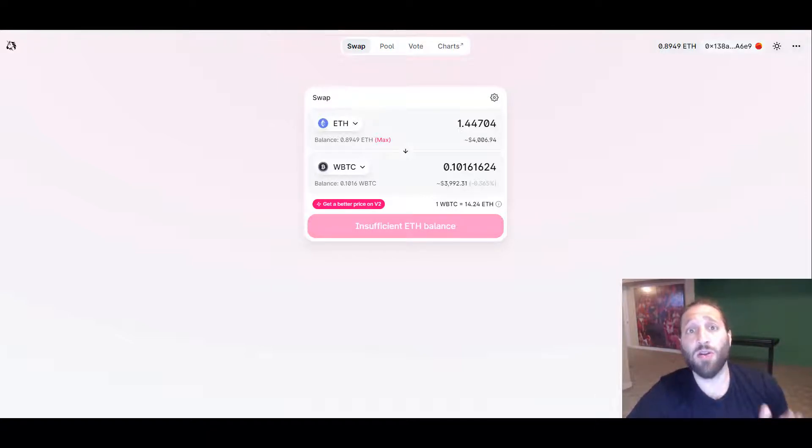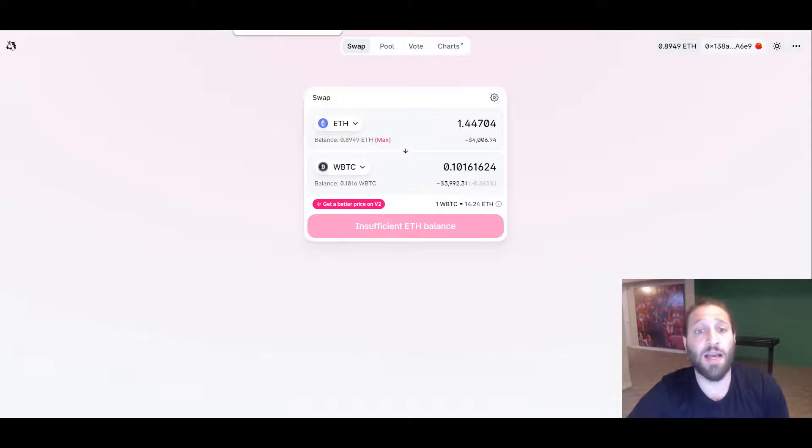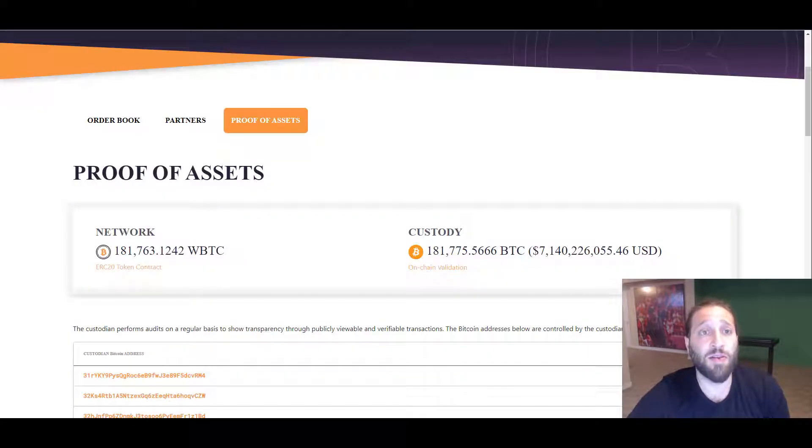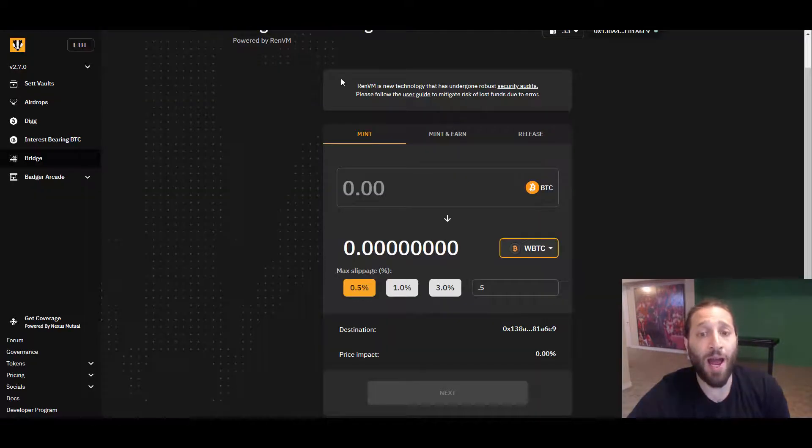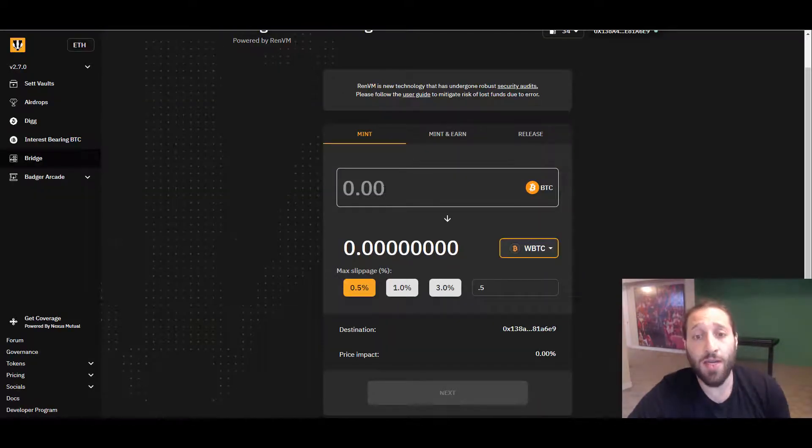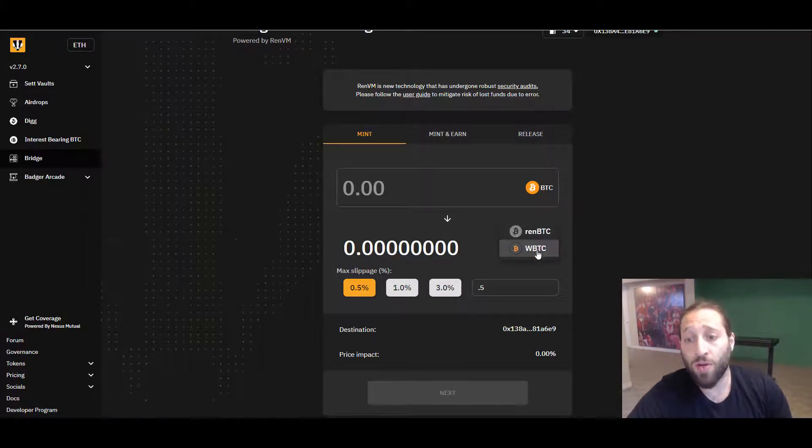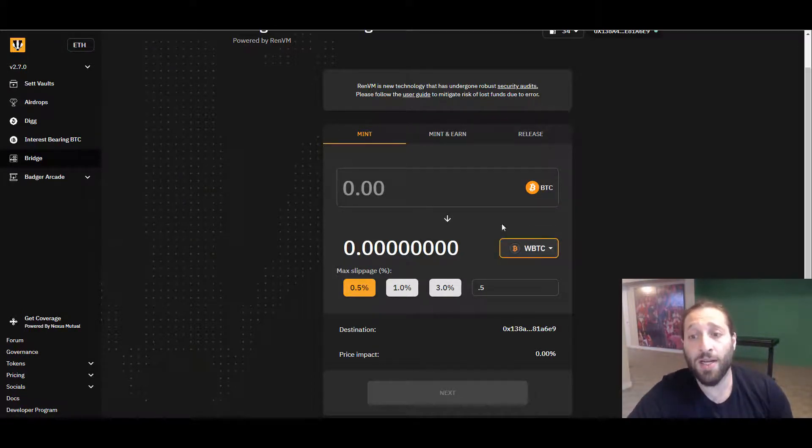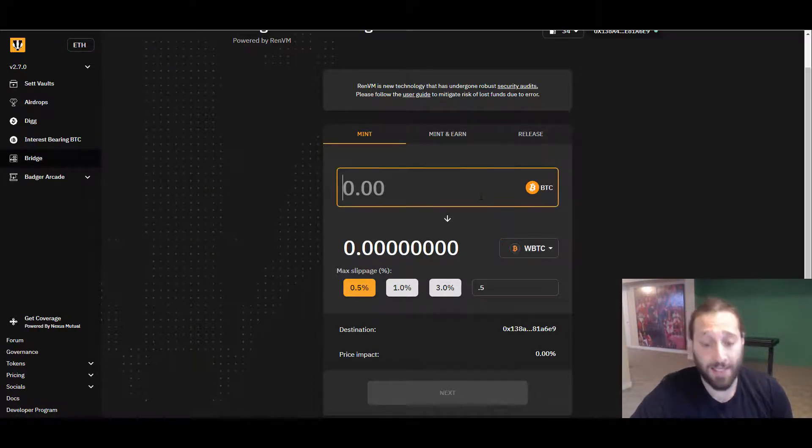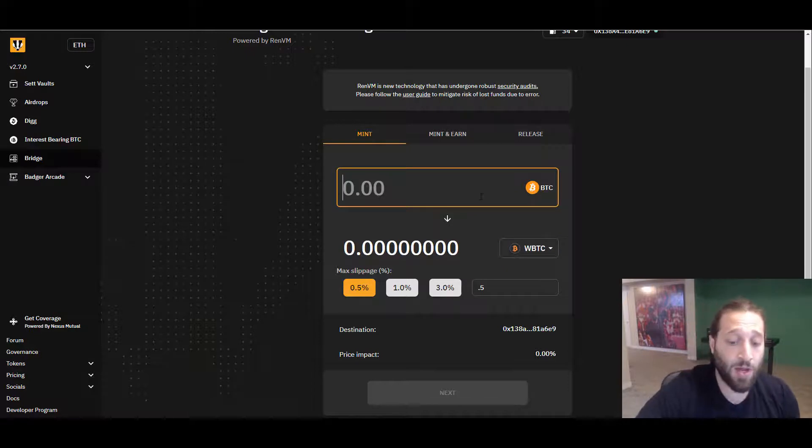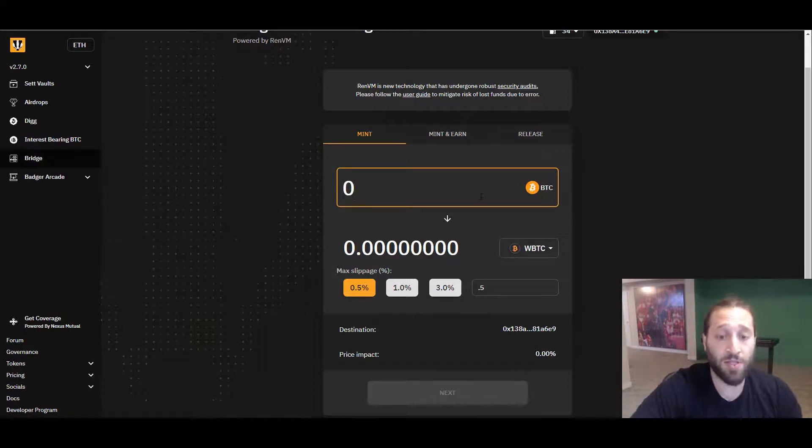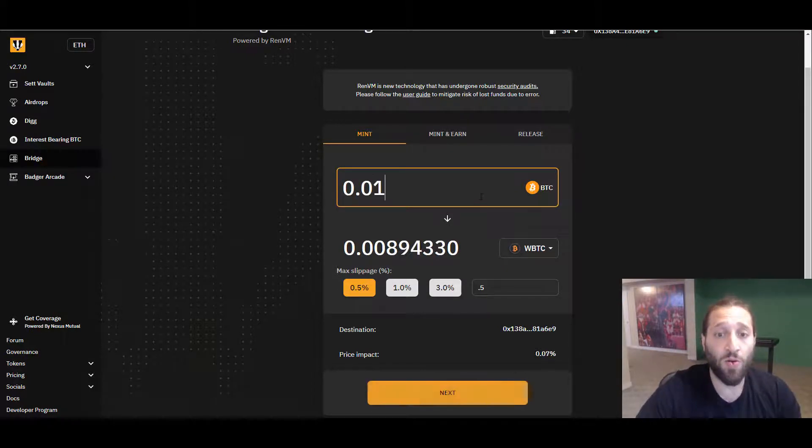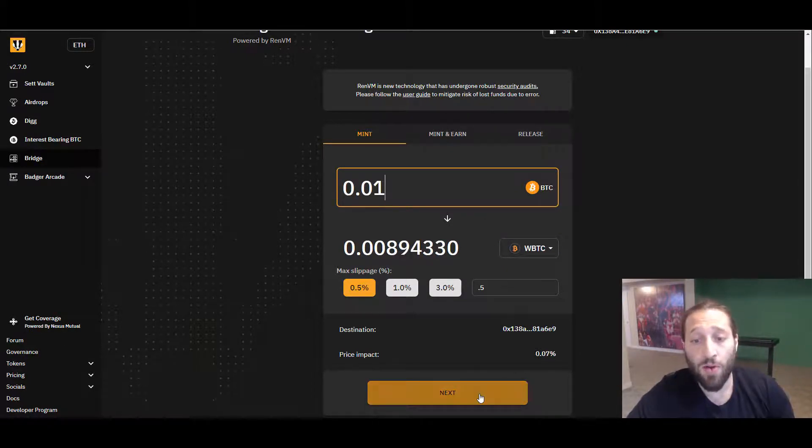You can also lend it, which we're going to do on the last part of the video. We're going to go into actually turning Bitcoin into wrapped Bitcoin or Ren BTC. We're going to stick with BTC.